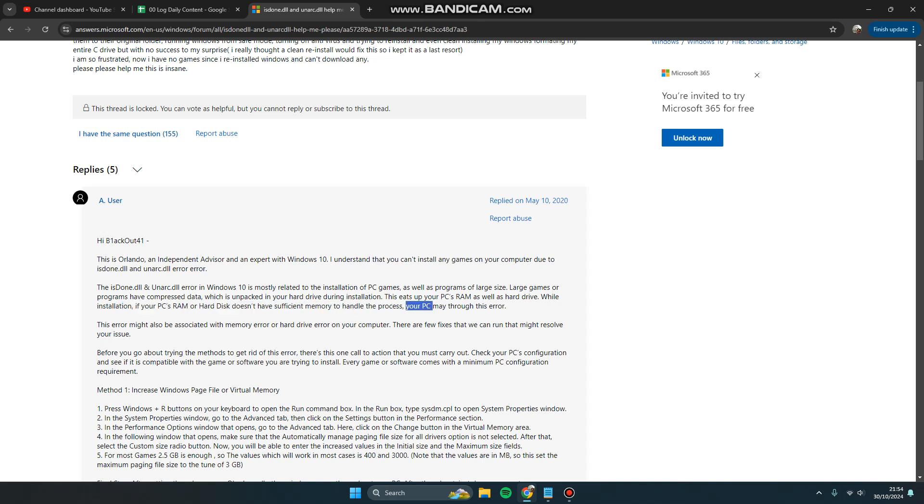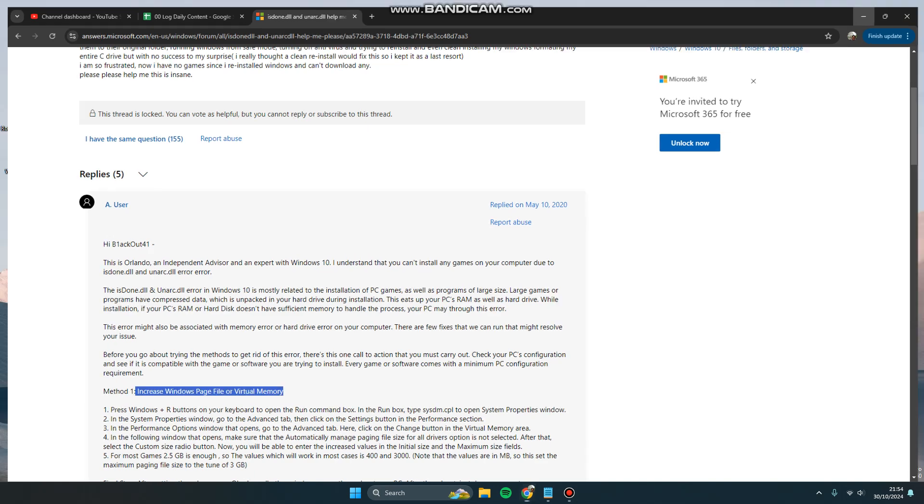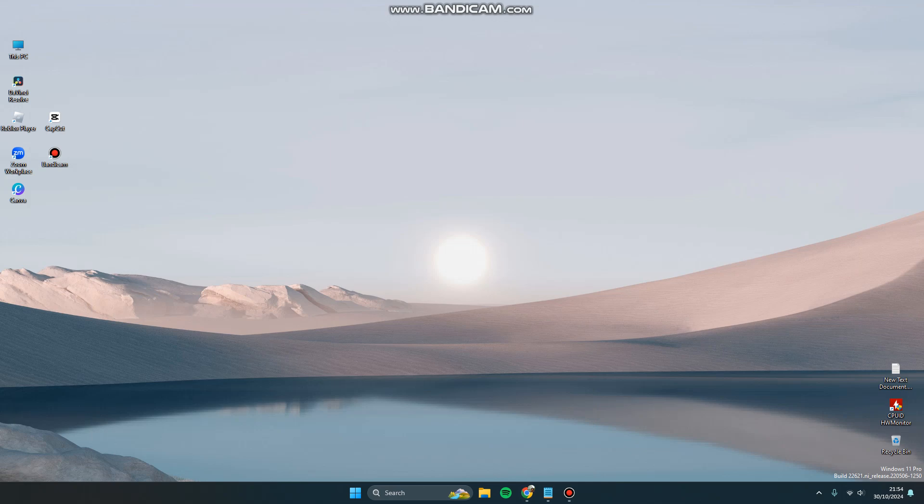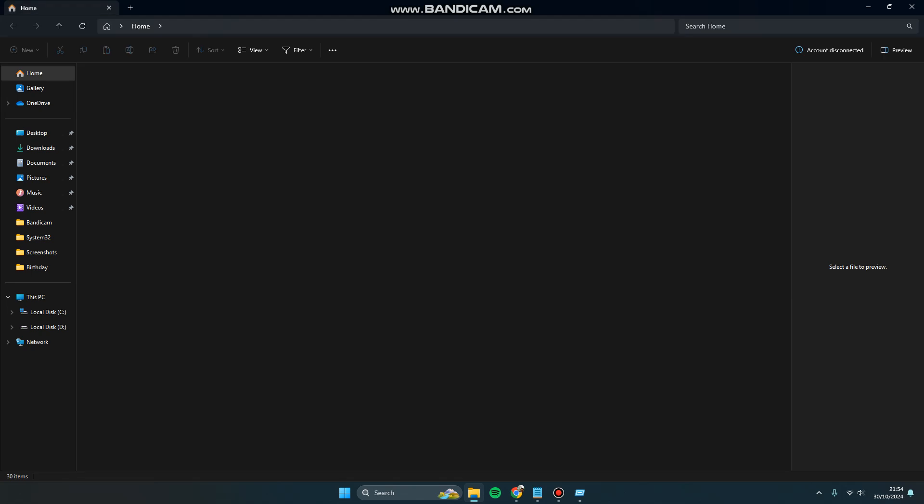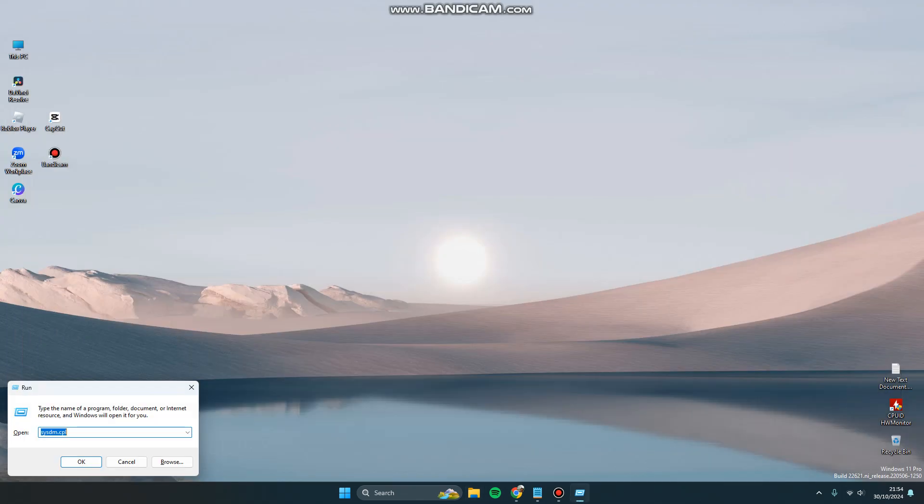There is a solution for you. You can try to increase Windows page file or virtual memory. You can hold the Windows key and R key in order to open Run.